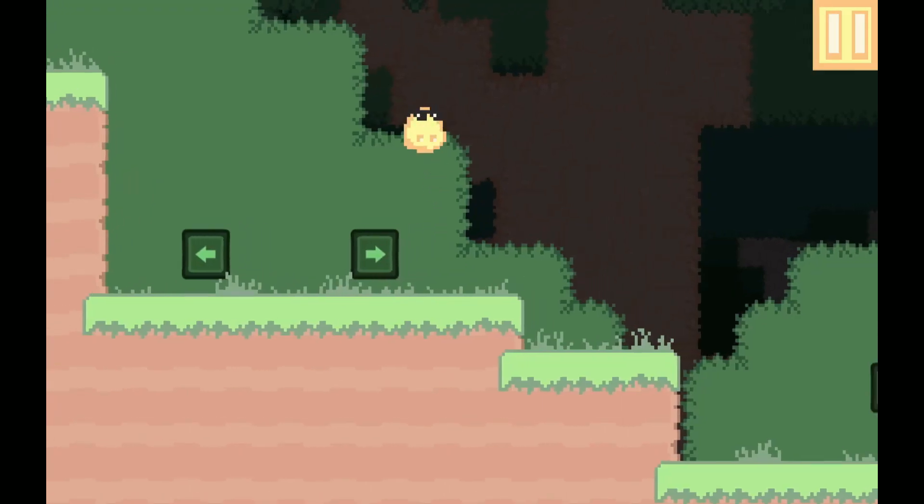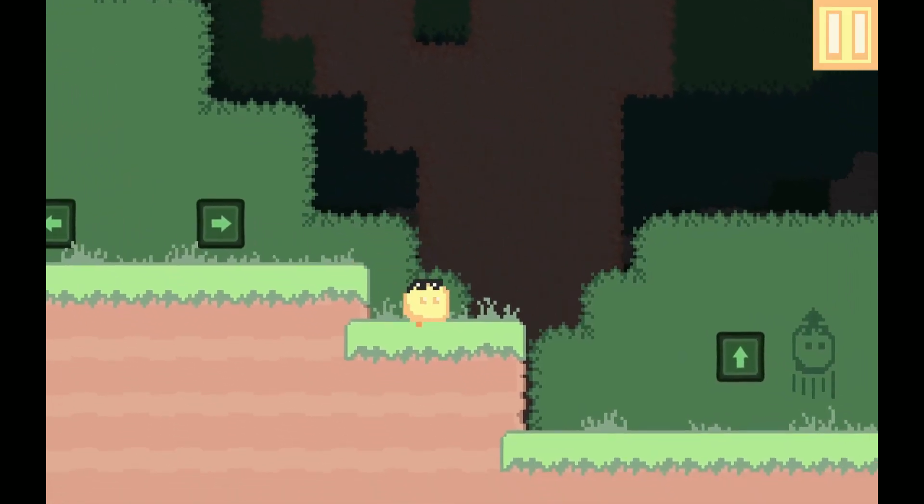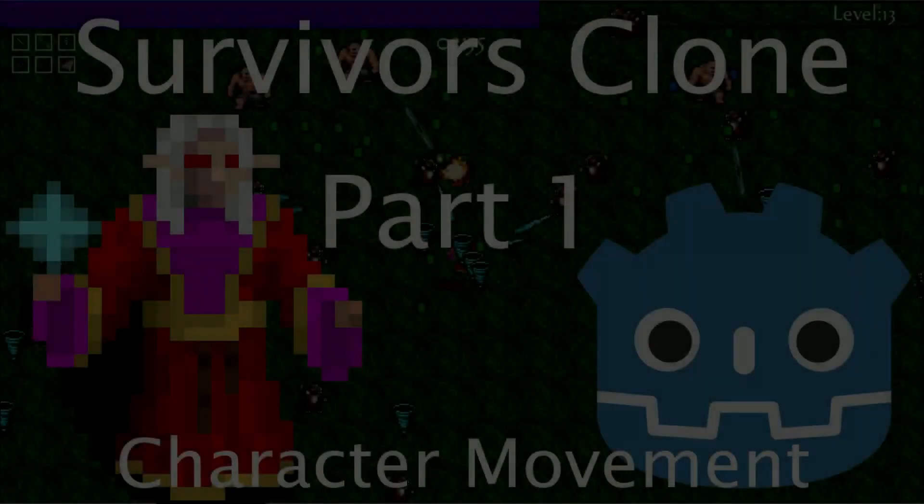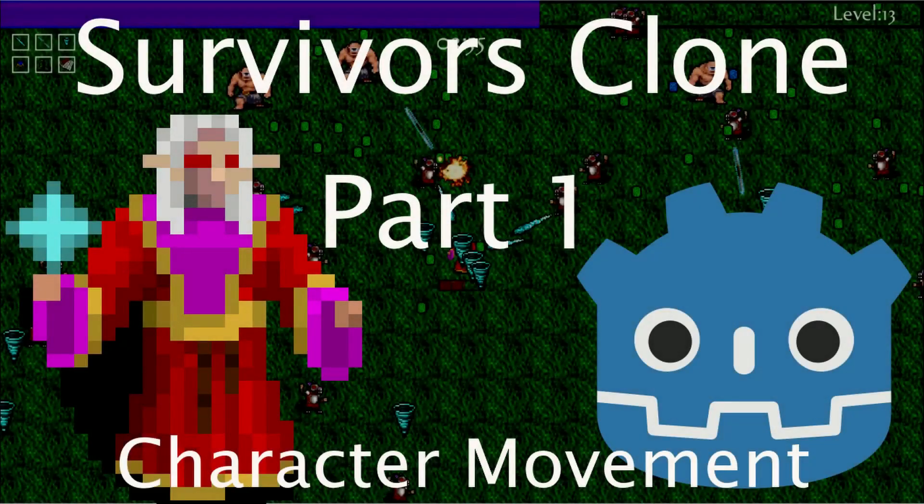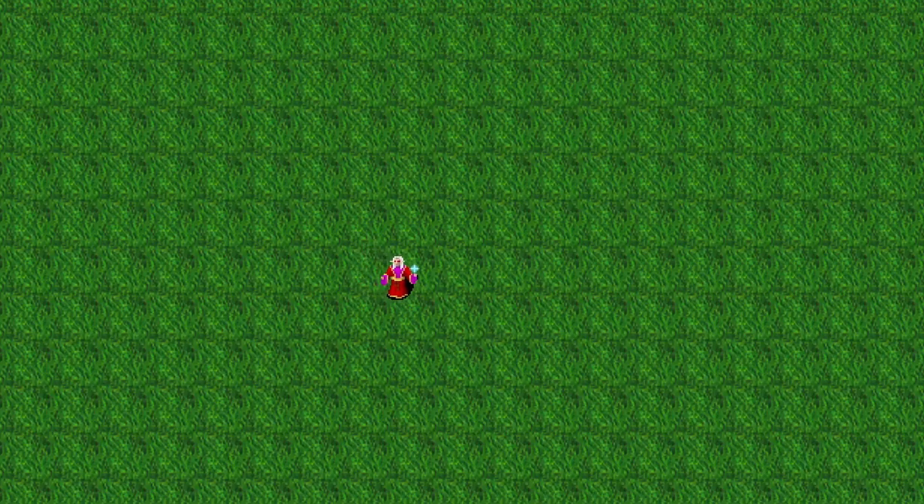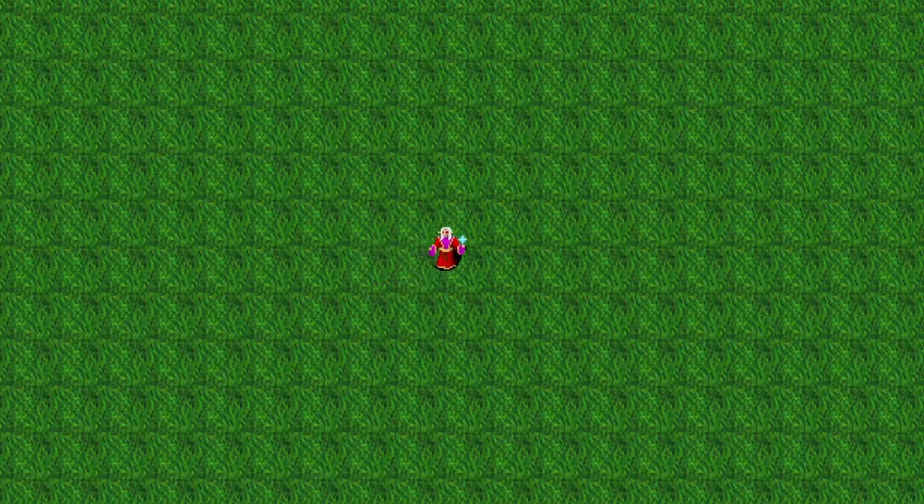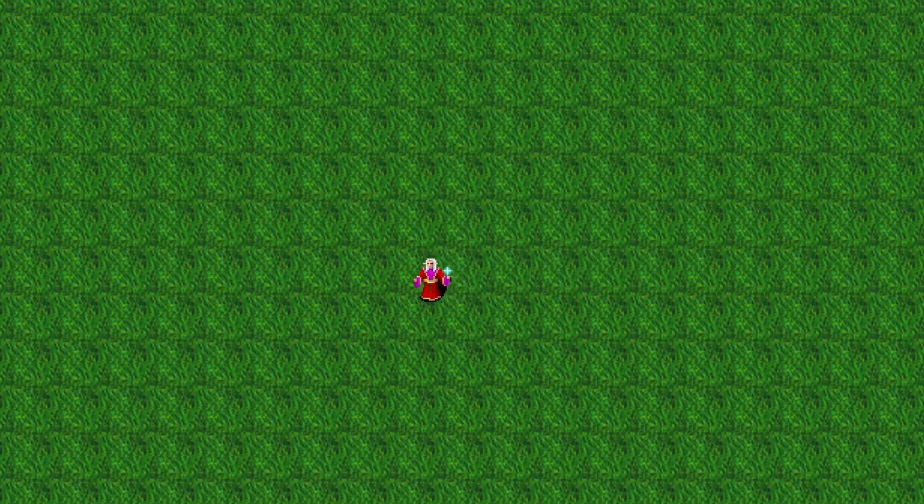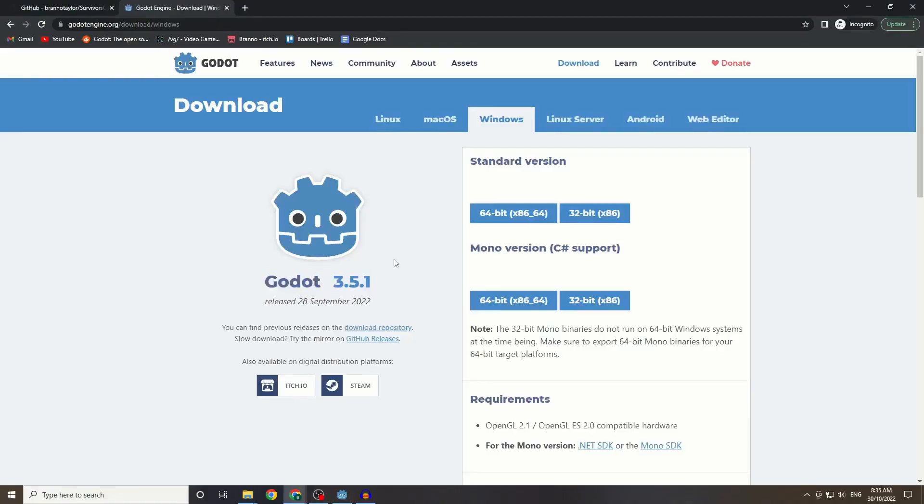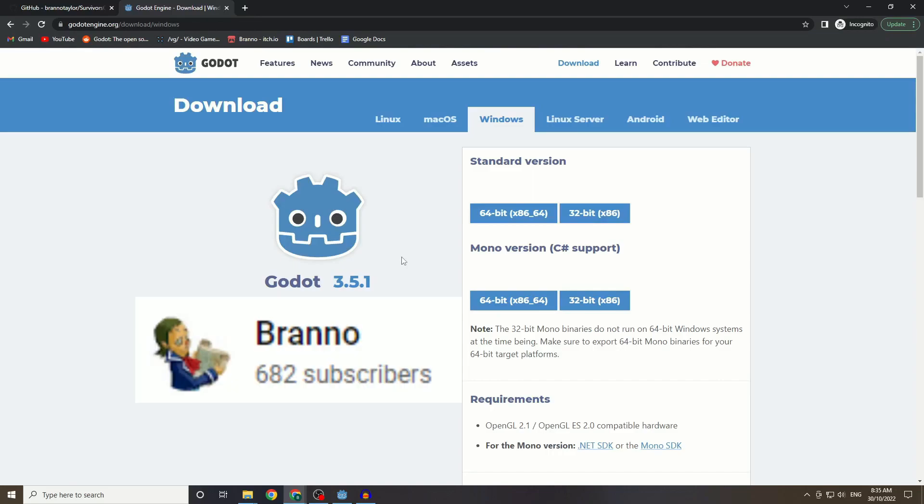So let's take a look at what's out there this week. Game Dev Journey: Vampire Survivors took the gaming world by storm with its simple yet addictive gameplay. If you've ever wanted to make your very own Vampire Survivors clone in Godot 4, then Brano has the tutorial series for you.